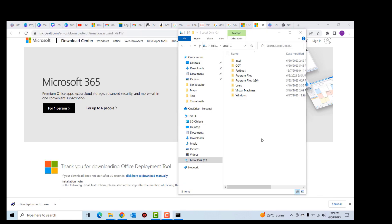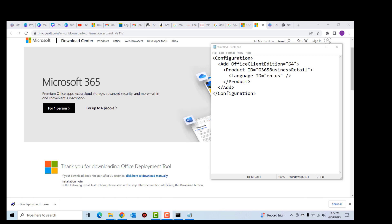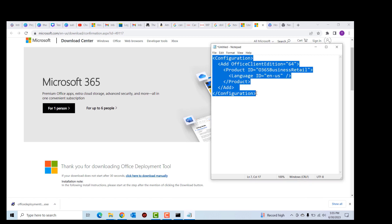Once the extraction is done we can take a look at the contents of the ODT folder — these are the files that were extracted into that folder. Now we are going to download the files, but we have to run a certain command. Moving forward, we will copy this set of code and open Microsoft Notepad.